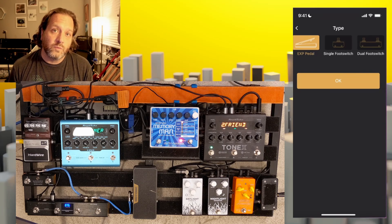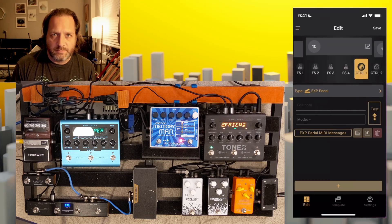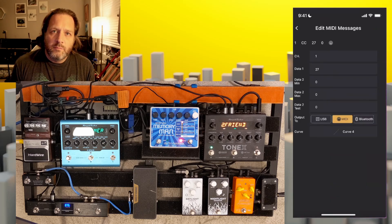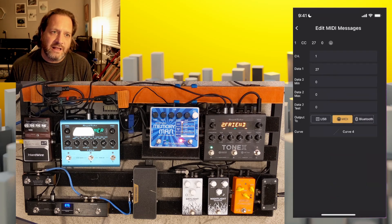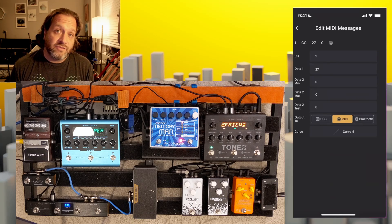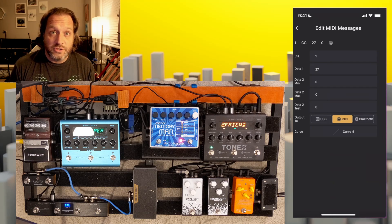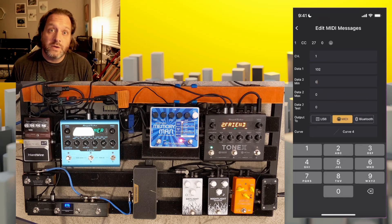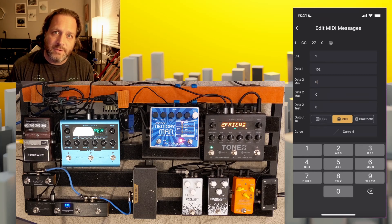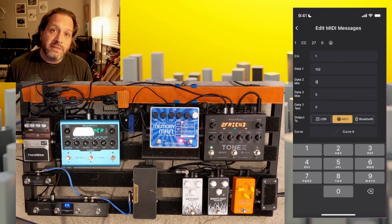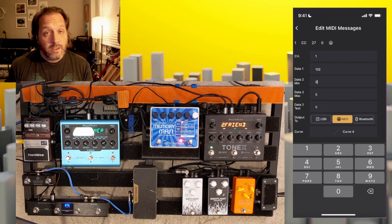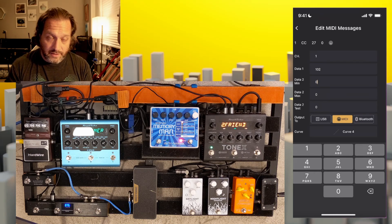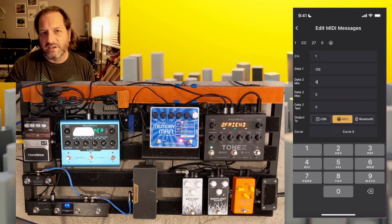Let's control our gain level with the expression controller by adding a MIDI message to the expression pedal. Because this is an expression-based message, we have a couple of extra values. We have the channel, and the message number — from the manual, gain is on message 102. We put in the minimum and maximum values: heel down is the minimum, toe down is the maximum. Remember, the values on the Tonex go from 0 to 10, but the MIDI messages go from 0 to 127. So 0 is 0, 127 is 10, and 64 is 5.